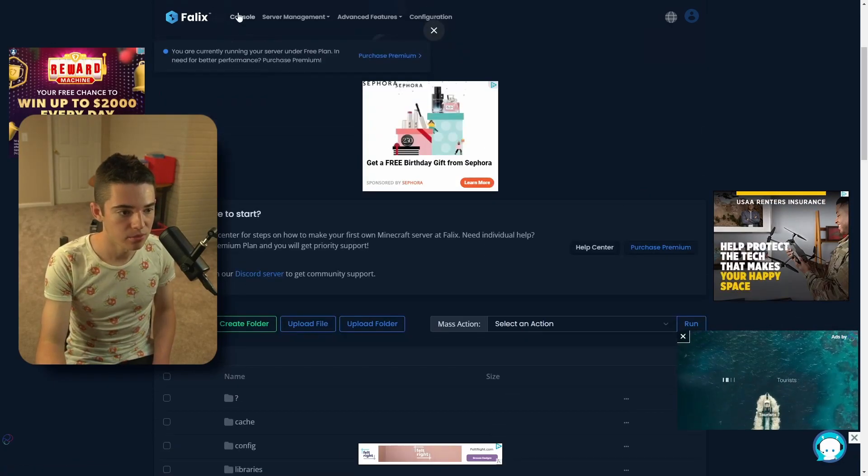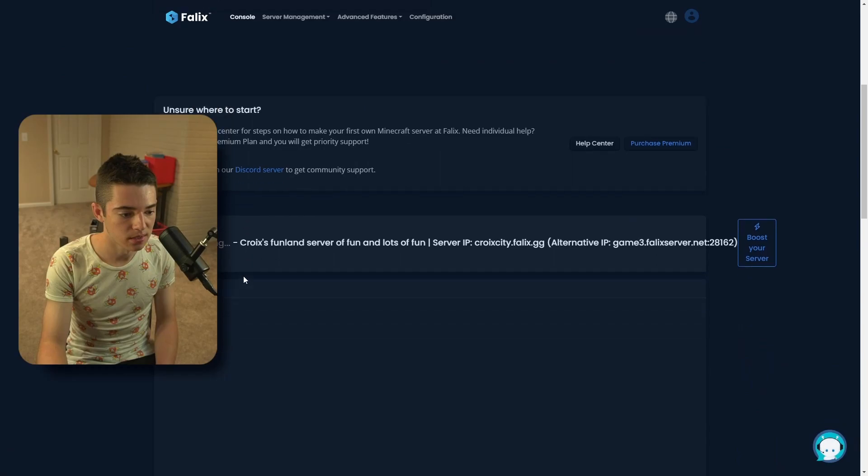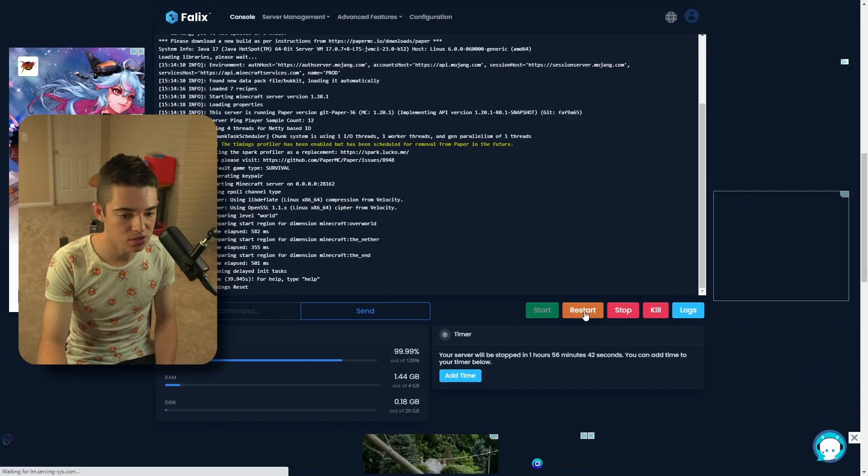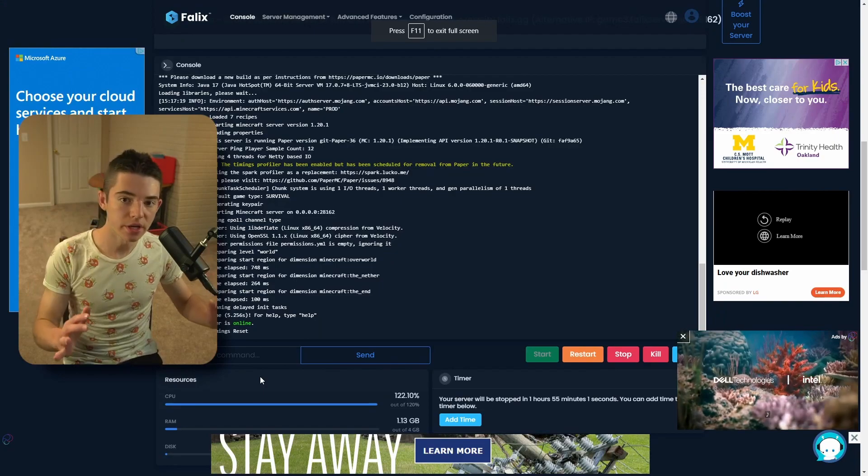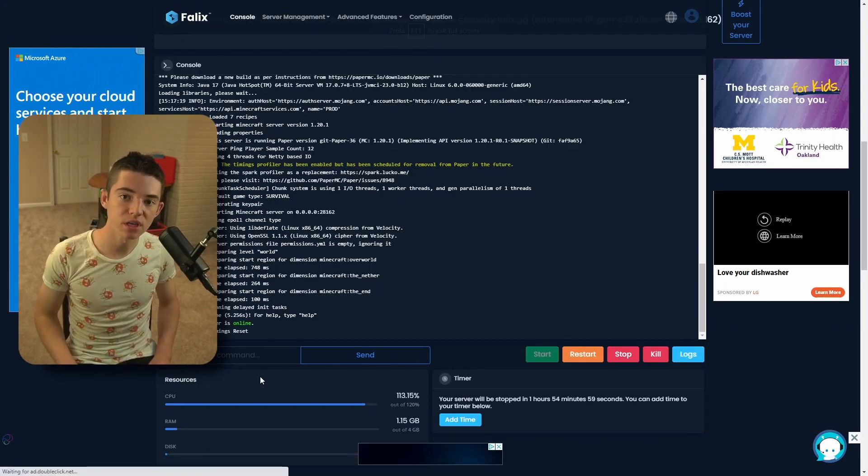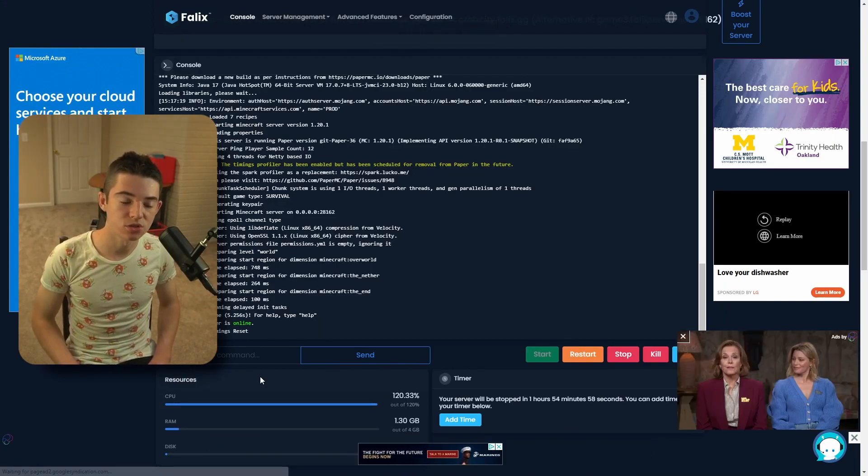And now we just want to go back to our console and restart our server. A few moments later. Okay, so now that our server is online, we can go ahead and join.